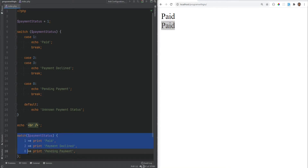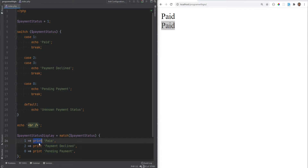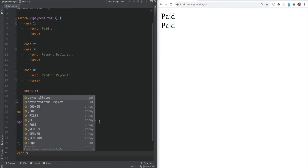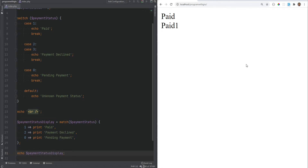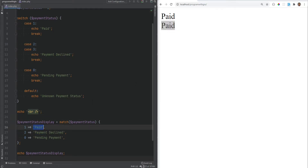The first difference is that the match expression actually is an expression and it evaluates to a value, and therefore it can be assigned to a variable. So we can say payment_status_display, and this will just return whatever the return expression is. The print just returns one, so if we echo payment_status_display and refresh, we get one. We can remove the print and just return the string, and if we refresh it just prints 'paid'.